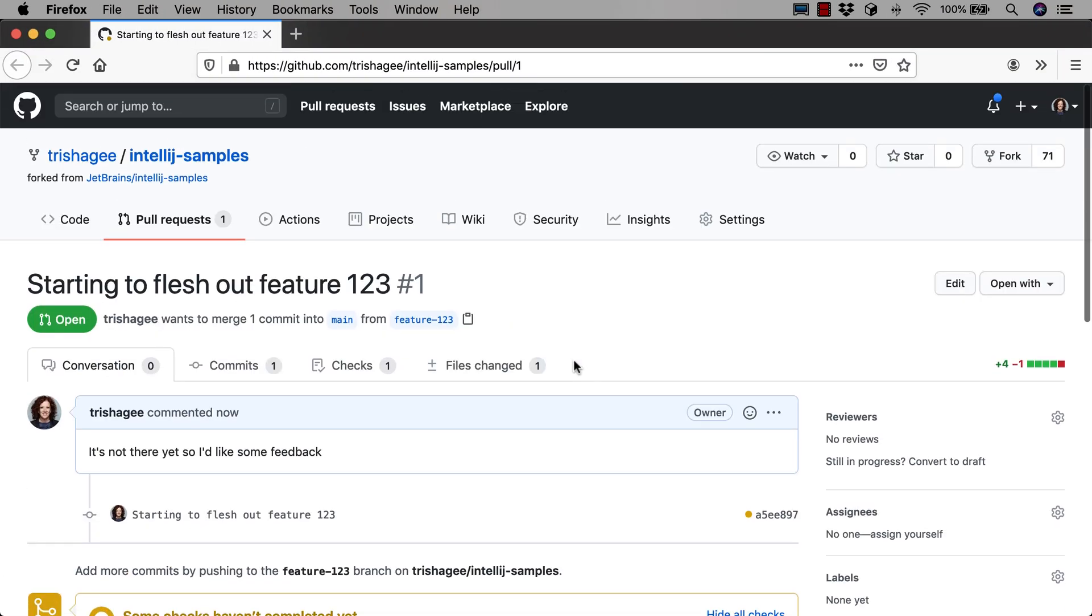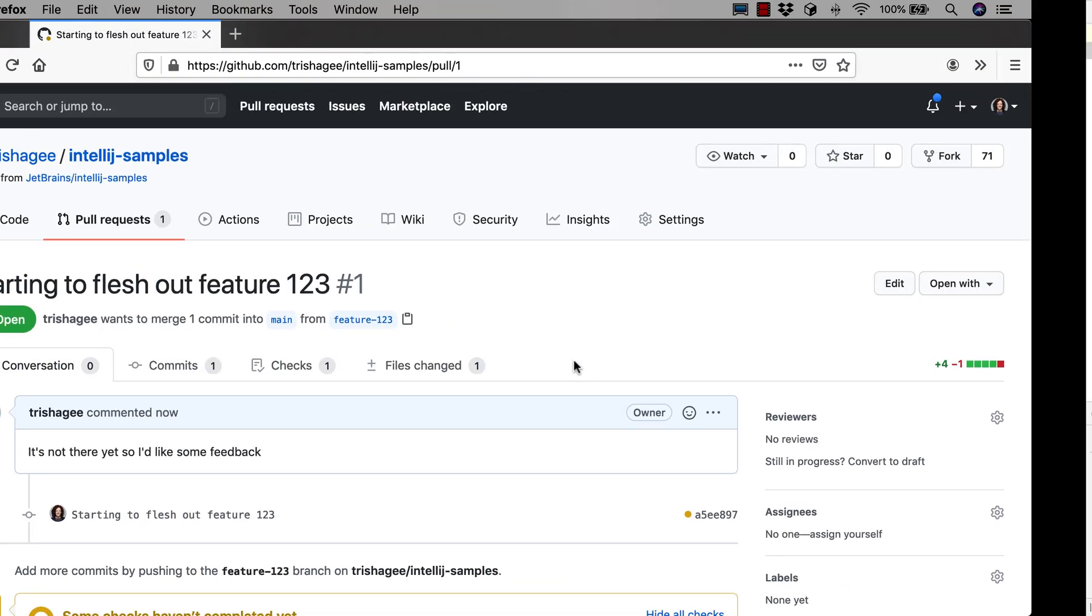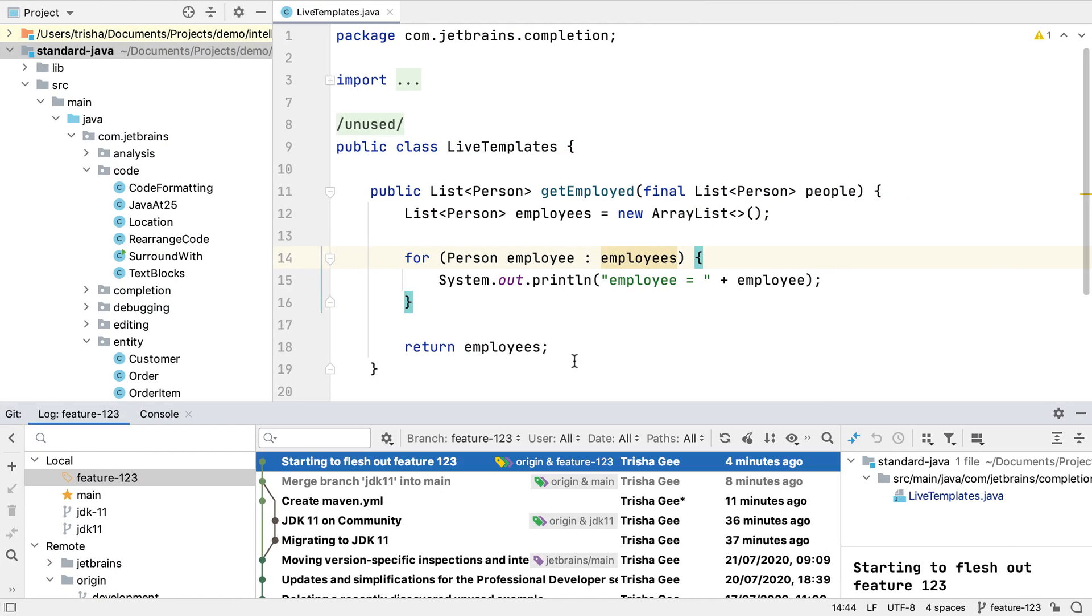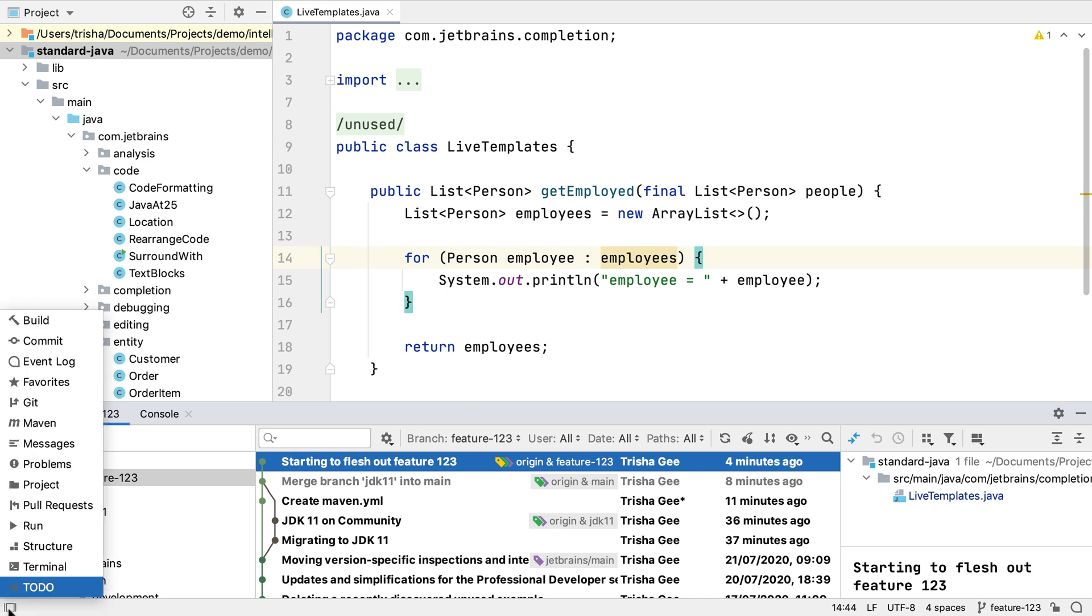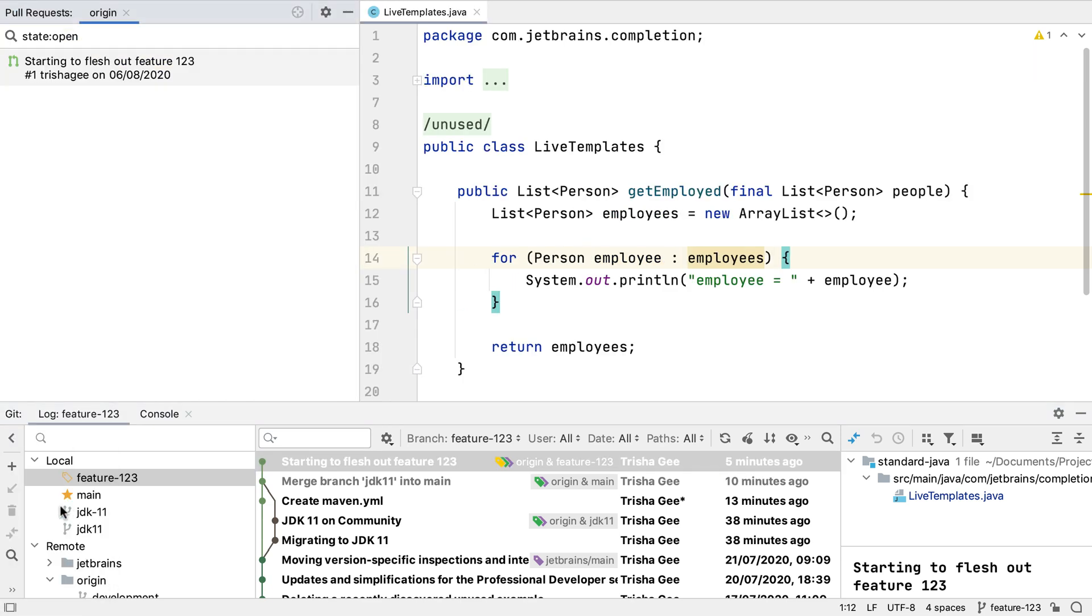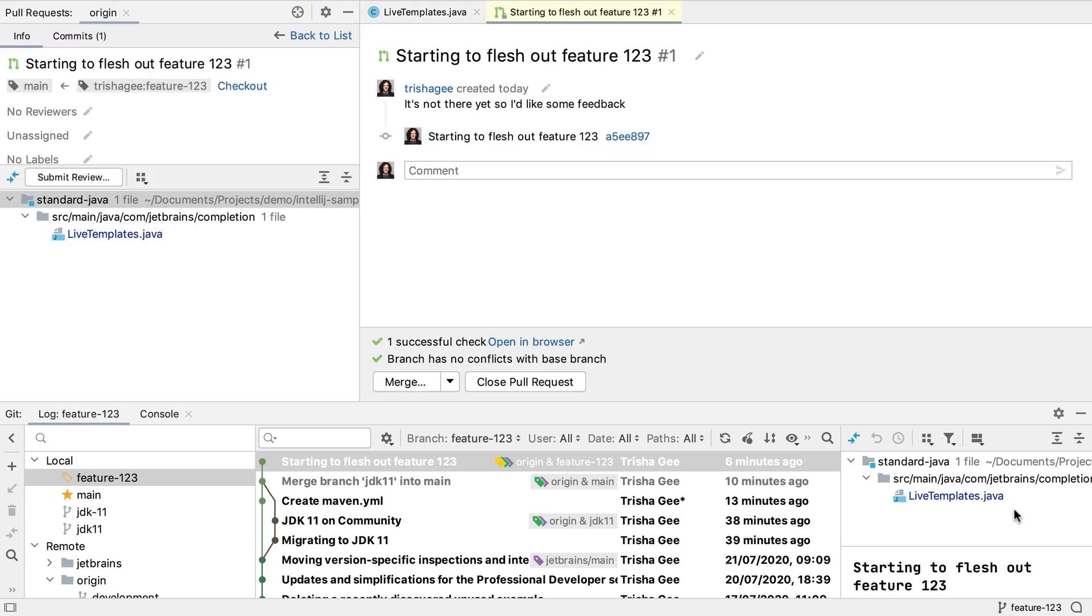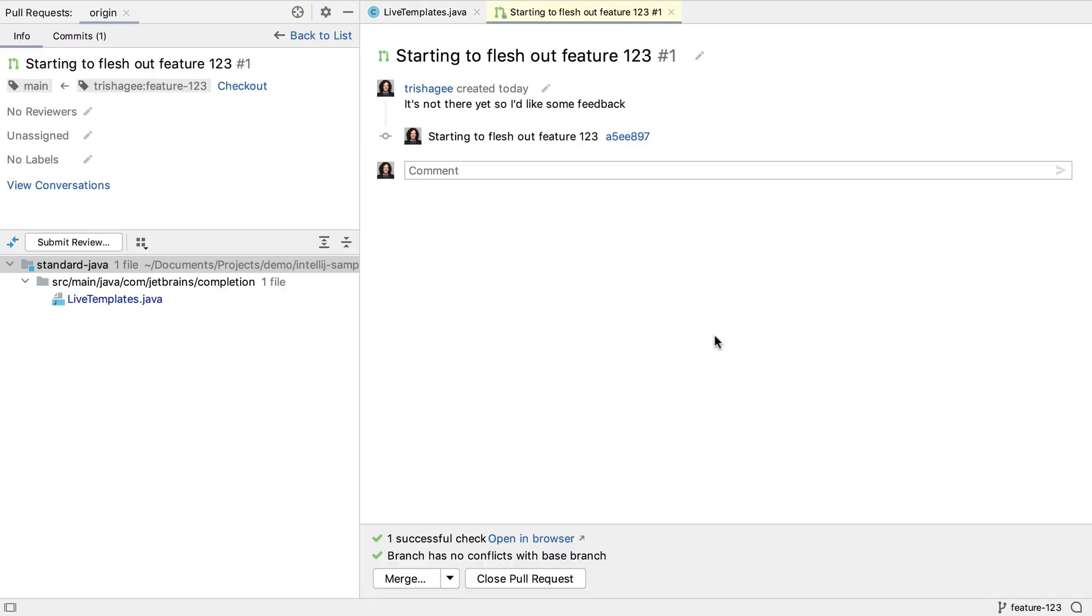Now let's look at this pull request inside IntelliJ IDEA. We can open the Pull Requests window from the Tool Windows menu in the bottom left. Once again, we see all the open pull requests. This repository only has one, which is the pull request we just created. Let's take a look at it.